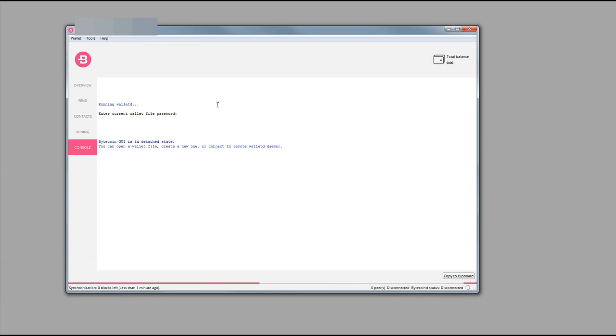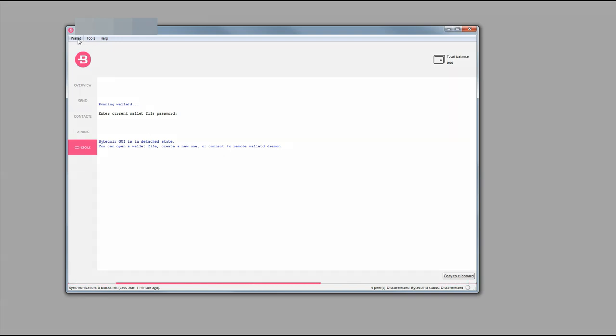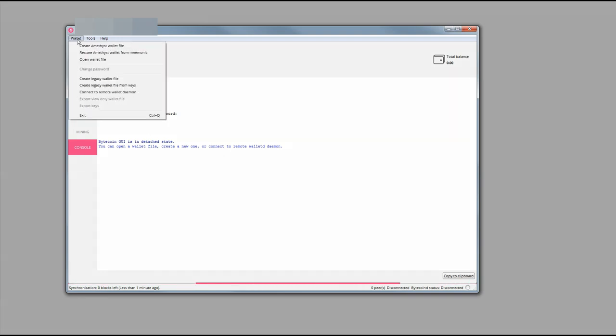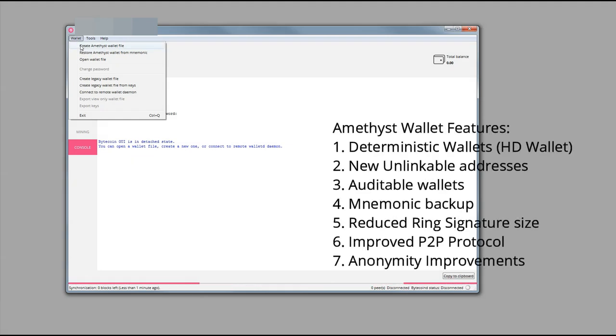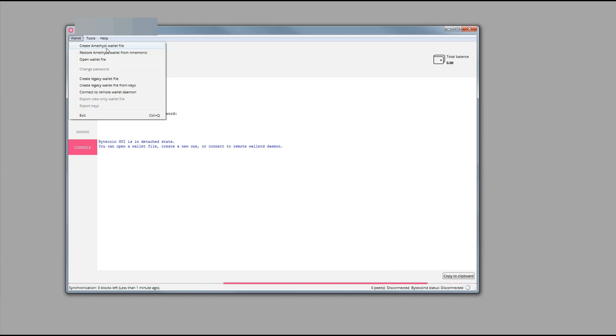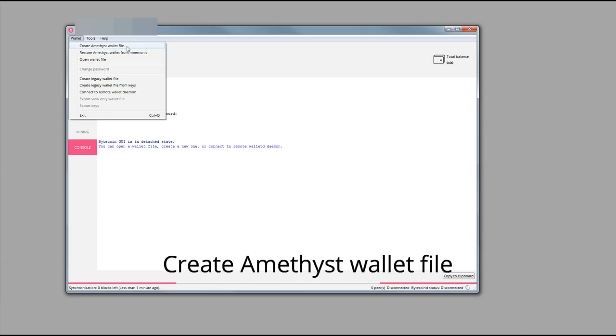So this is what's going to pop up once you run the program. We're going to go to wallet and since Bytecoin has had its recent Amethyst release we would like to take advantage of all of the fancy things, bells and whistles that came along with that. So we're going to create an Amethyst wallet file.